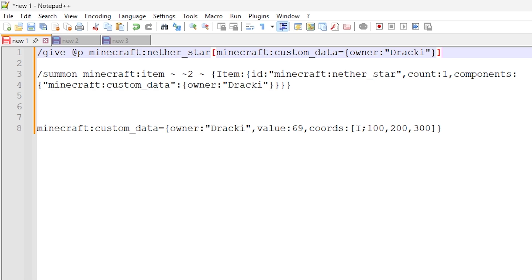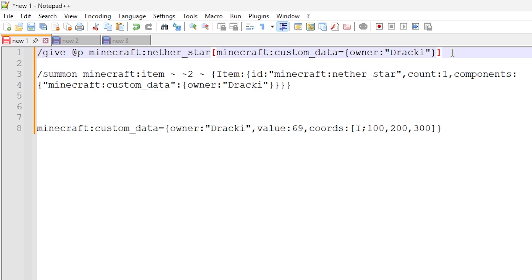We're now inside the text editor and these are the commands we're going to go through. I'd urge you to watch this part of the video so you understand how the command works and can learn more. I will put these commands in the description below so you can copy and paste them into your Minecraft. The first command is the give command where we're giving the Nether Star to the nearest player.